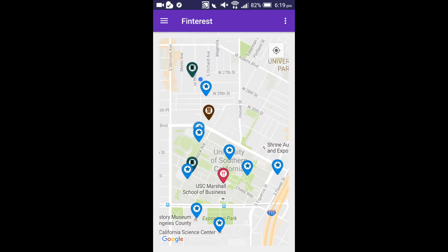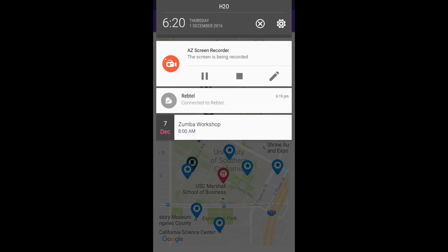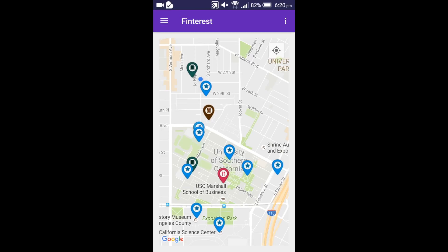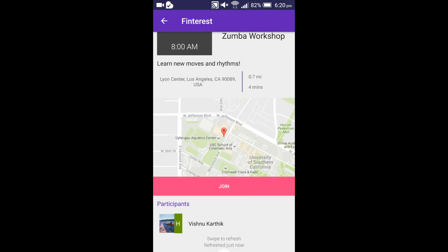The app also has notifications whenever new events are created, and we implement this feature using Google Firebase. Vishnu has just created an event near me and I have received an event notification. I have received a notification for a Zumba workshop happening on 7th December. I can also see the event details by clicking on the notification.